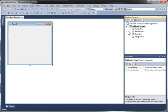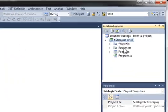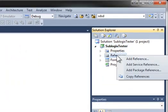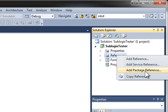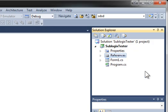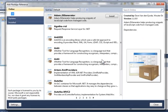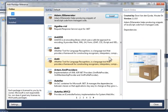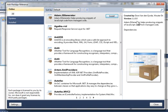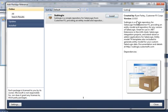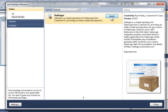So to do that, all I have to do now that I have NuGet tools installed is right-click on my references area, and I have this new menu option called Add Package Reference. I'm going to select that and it brings up the Package Reference dialog. I'm going to search for Sublogix, and there it is. So when I found it, I click Install. It's going to download the DLL and add a reference to my project automatically.